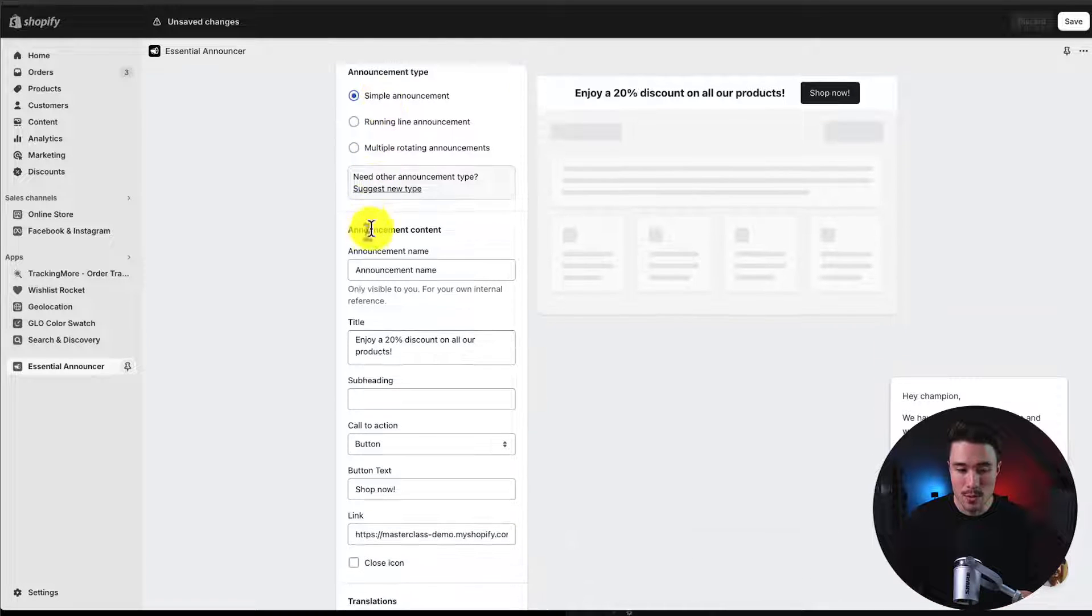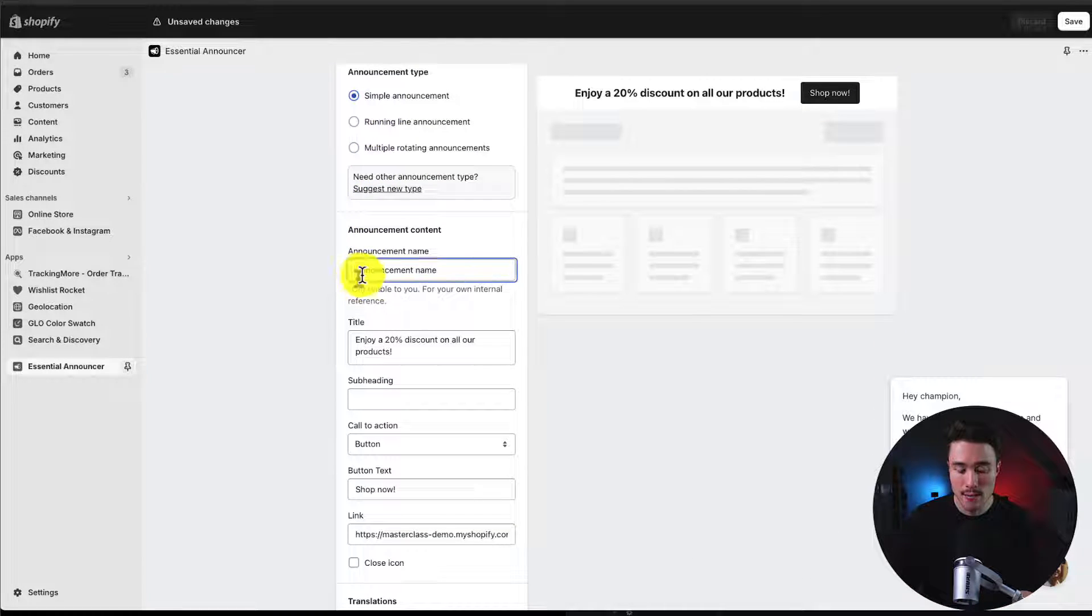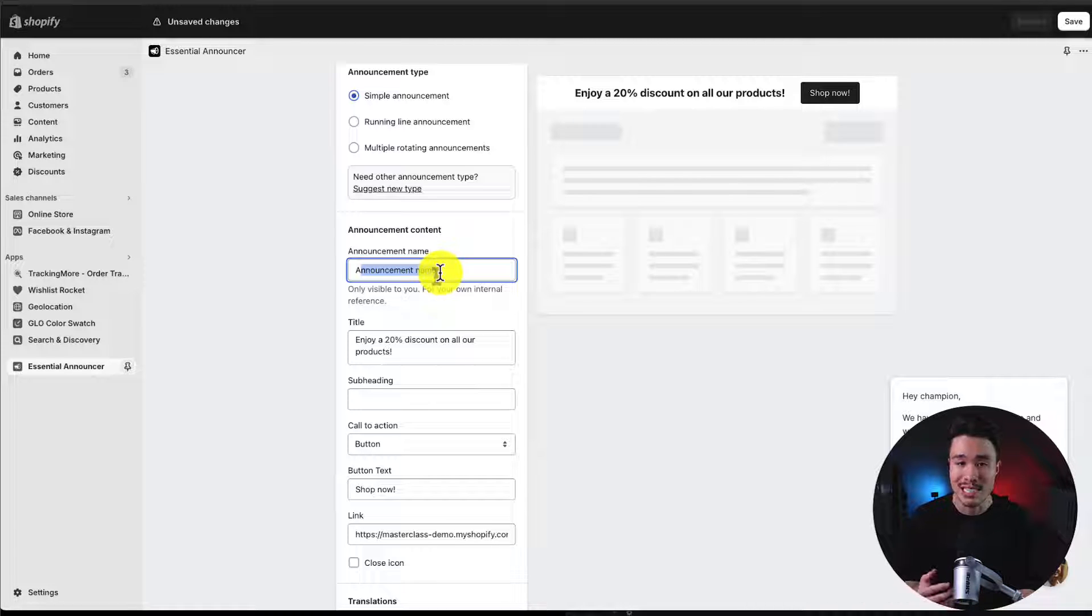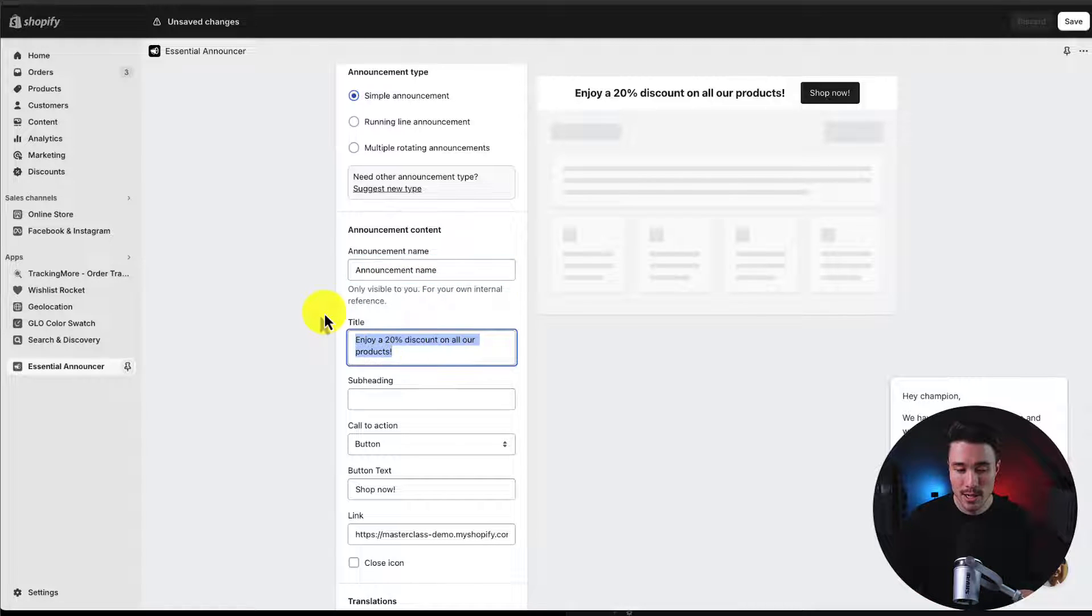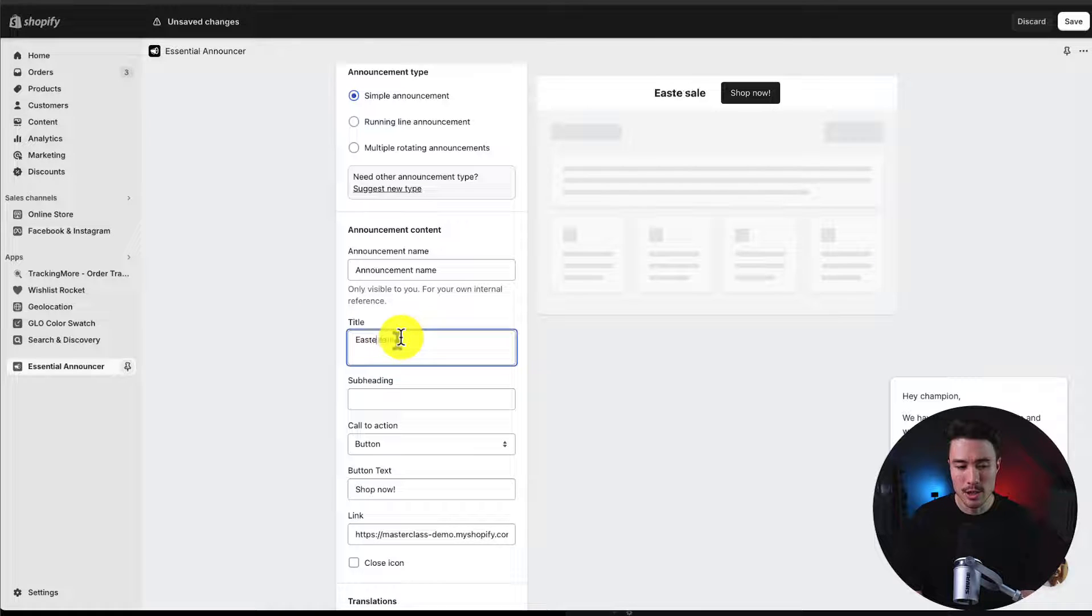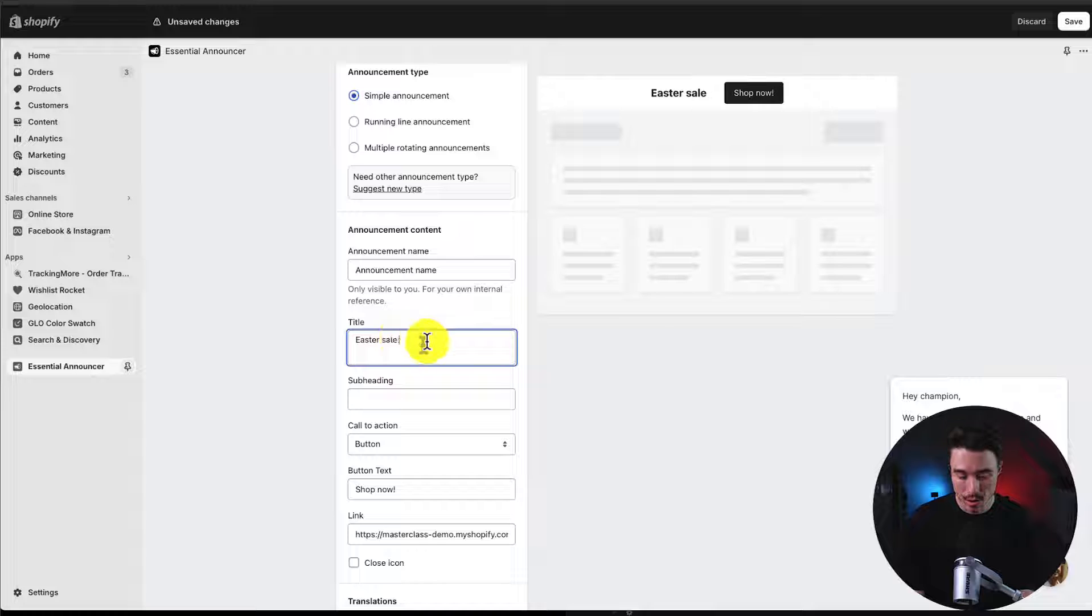Sticking with the simple announcement, we're going to give this a name. This is going to be internal, so your customers aren't going to see it. For the title, I could say Valentine's Sale. Or better yet, let's actually go Easter Sale, as that is coming up soon.